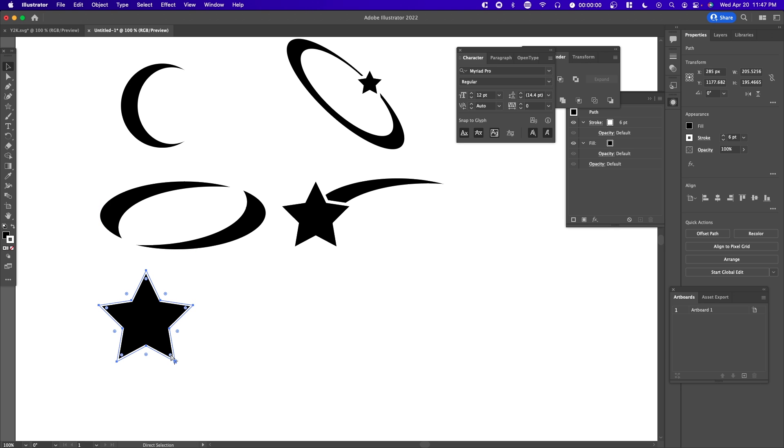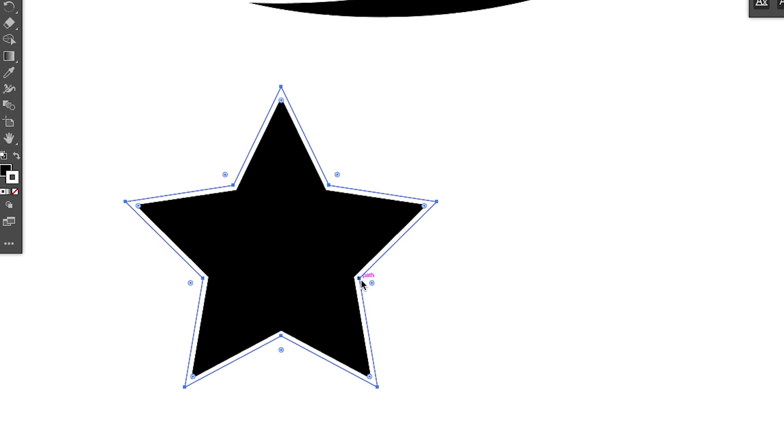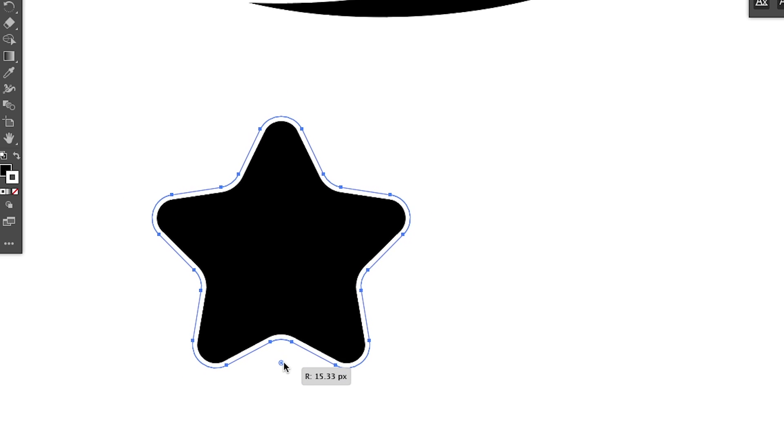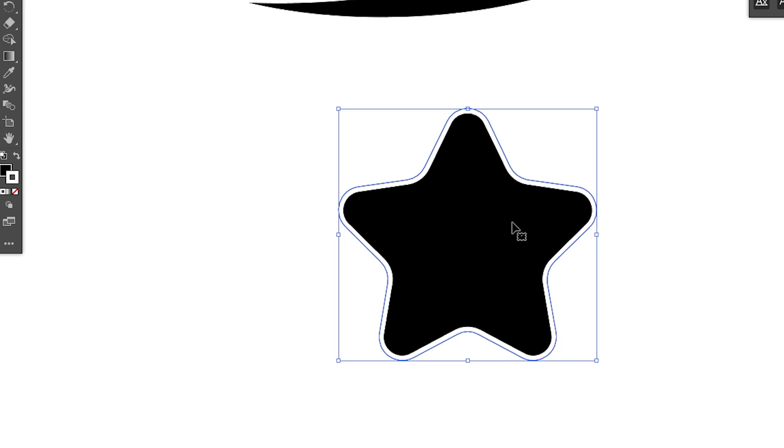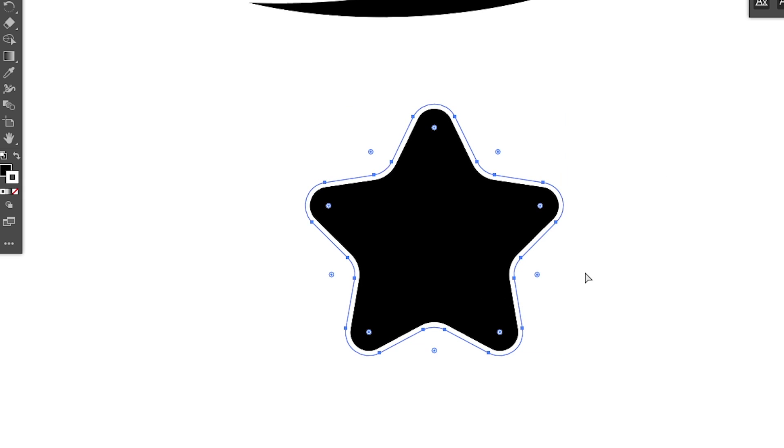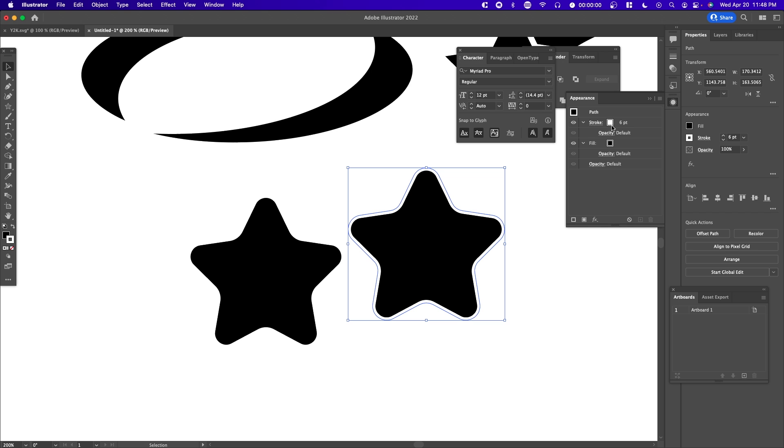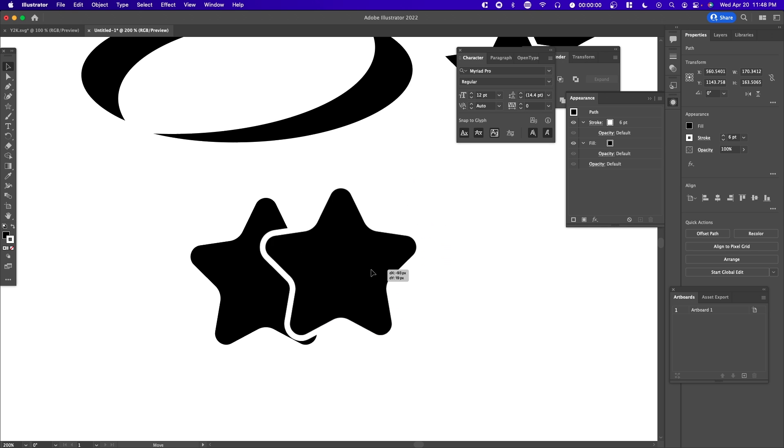If you hold Command on your keyboard (I believe it's Alt for Windows), you can see these circles pop up. This allows you to round the corners. We can create a rounded star right here. Copy and paste, go to Appearance, and change the stroke of the star. Make sure it's white.